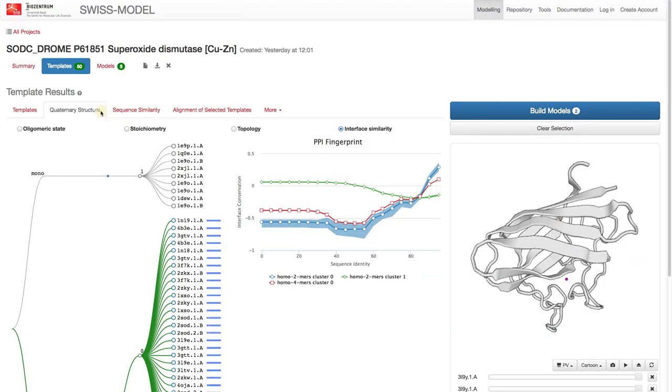The Quaternary Structure tab shows the templates represented in a tree, which clusters the templates at different levels.